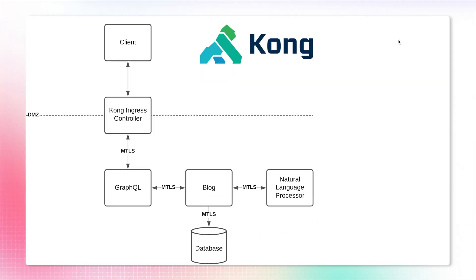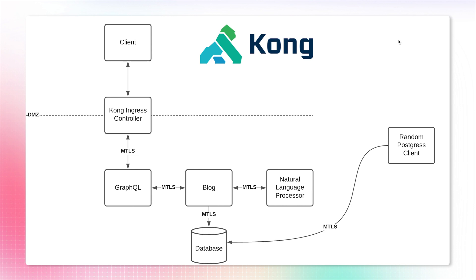Let's break this down. What you just saw here - we applied mTLS in order to create secure communication between every node in the mesh, we disconnected this random Postgres client from our mesh, and we applied very specific rules for each service. And with this, we're done.